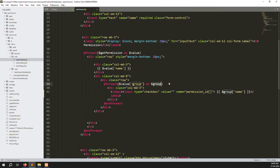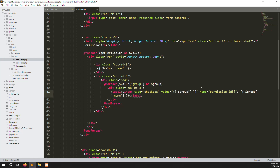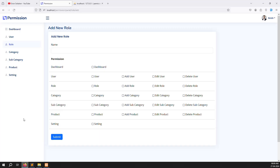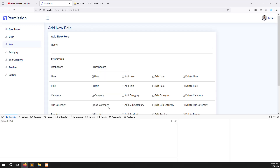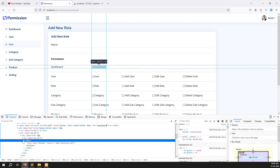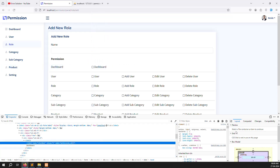Whatever group id is available, you need to provide it as the value. If you watched the last video you'll understand this better. Save the file, go back and refresh the page — no errors, and you can see the permissions_id array is there.